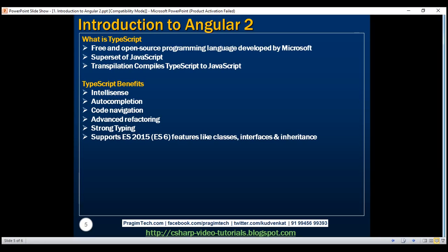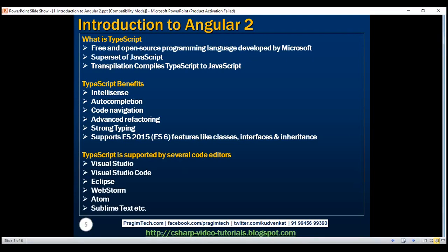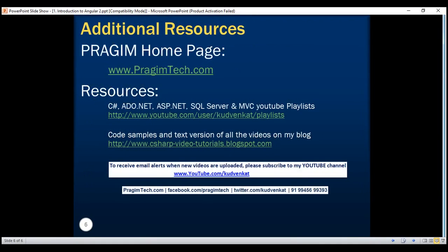TypeScript has become the number one choice of many developers for developing Angular applications. In this course, we will be using TypeScript as the programming language. The obvious question that comes to mind is: should I learn TypeScript to watch this course? The answer is no. We will cover all the required TypeScript concepts as we progress through this course. Another benefit of using TypeScript is that it is fully supported by all these code editors, so you can pick and choose your favorite code editor. In our next video, we'll discuss setting up Angular 2 in Visual Studio. Thank you for listening and have a great day.